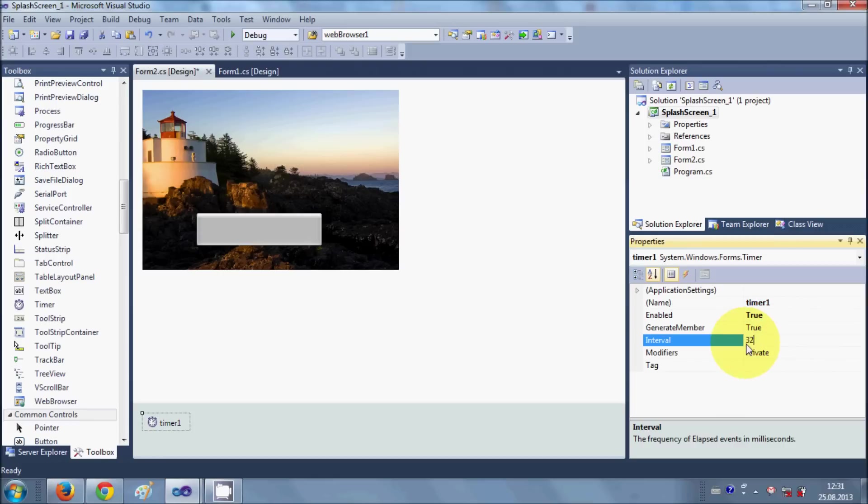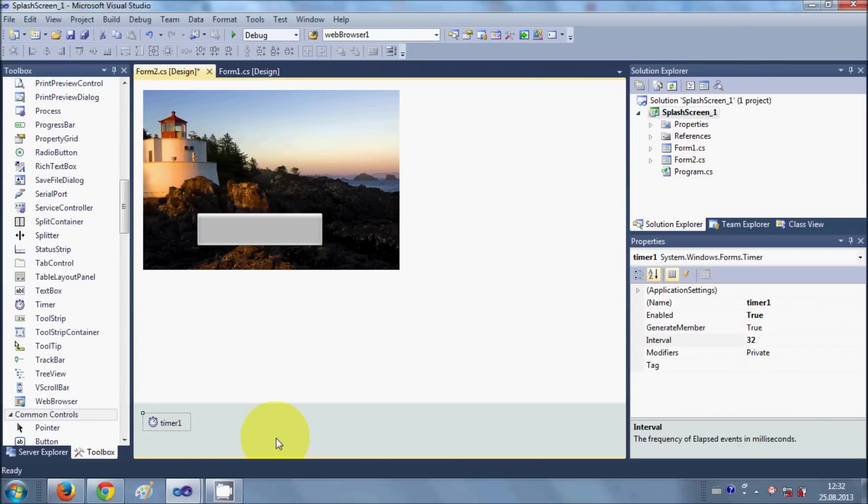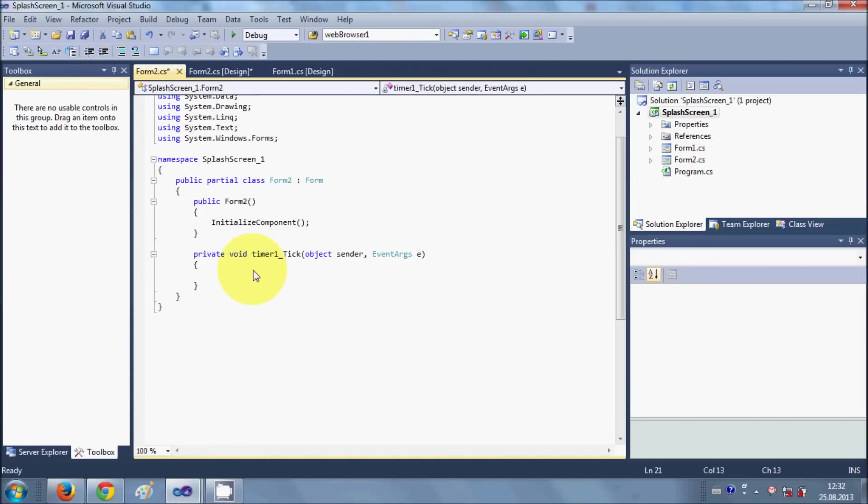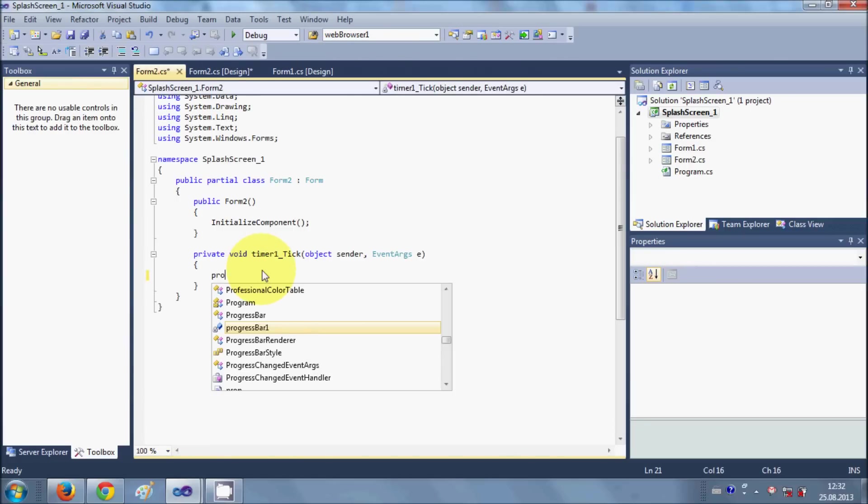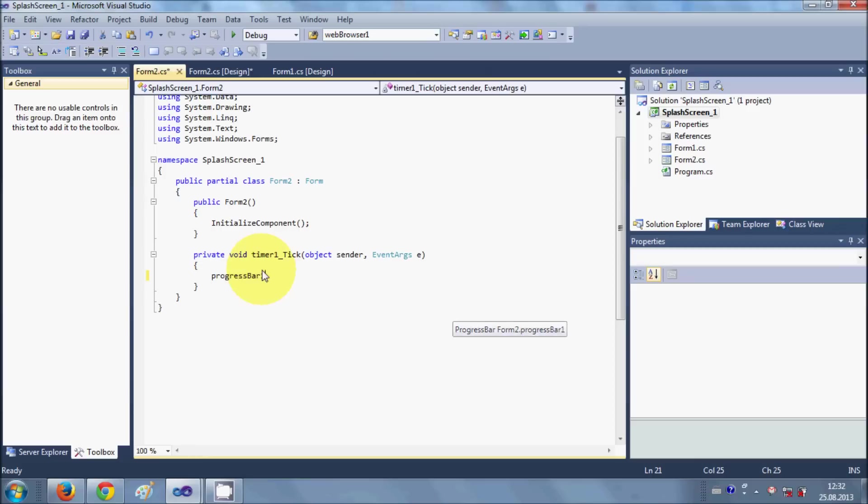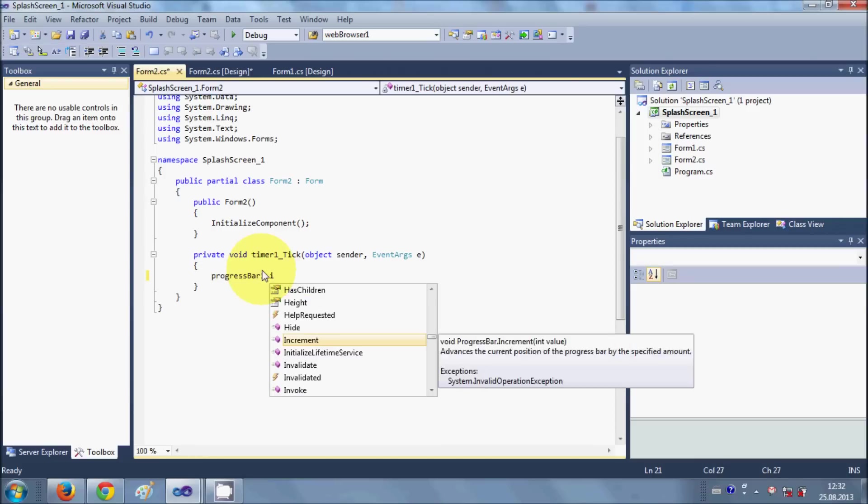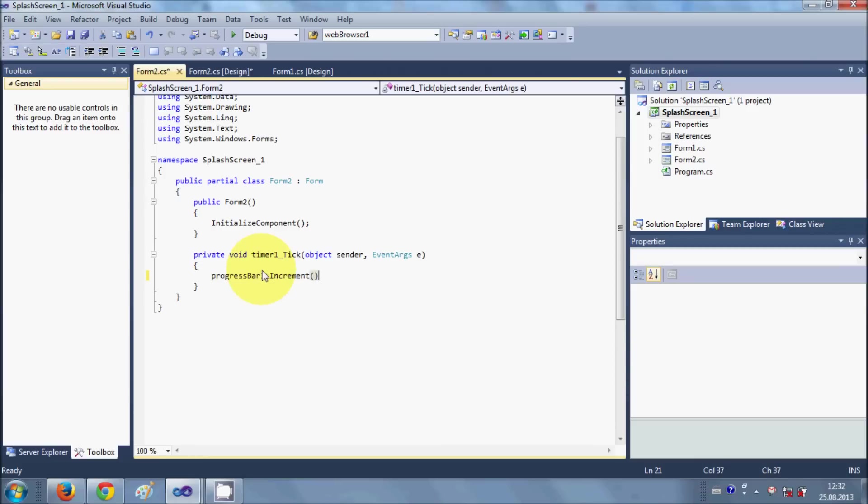Now I will click this timer one and double click it and I will reach to the timer tick event. Here I will write progressbar1.increment. I want to give an increment of one with every timer tick.